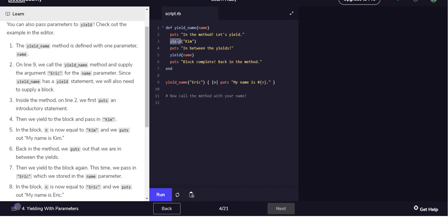You will name Eric, for each n puts 'my name is n'. So I'm guessing in this situation n is for each yield. So for the first yield it'll probably say 'my name is Kim' and for the second yield we're going to use the parameter that we pass in, which is this, so n will be Eric.